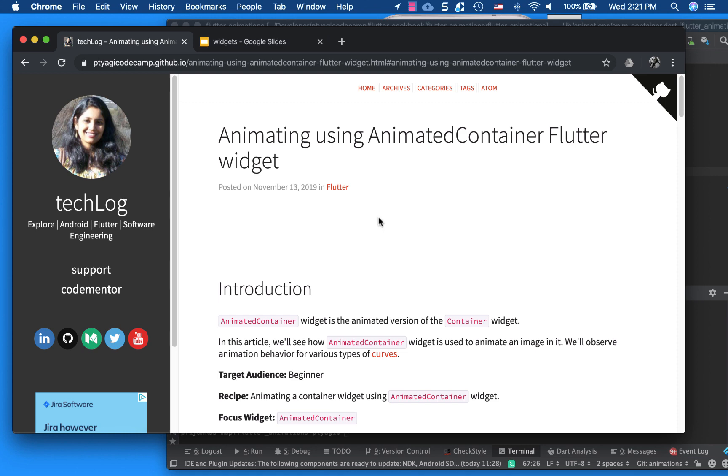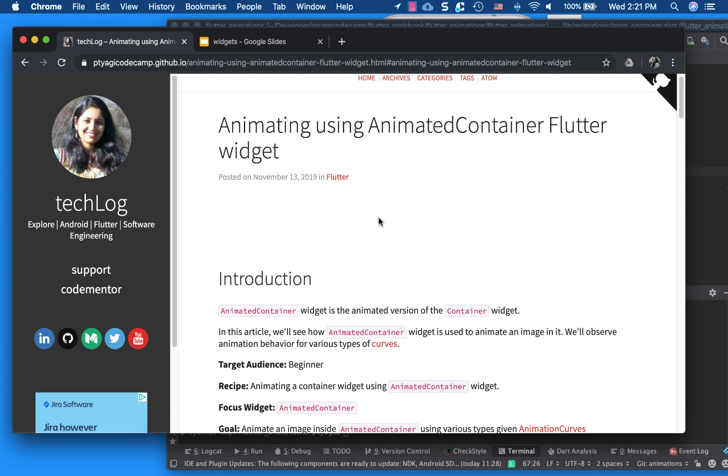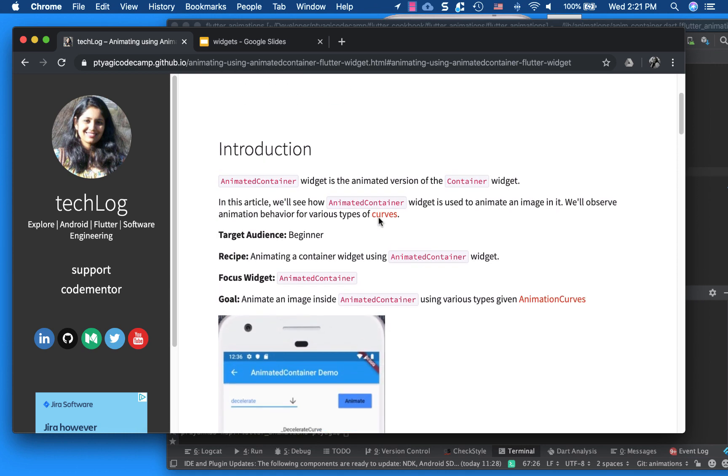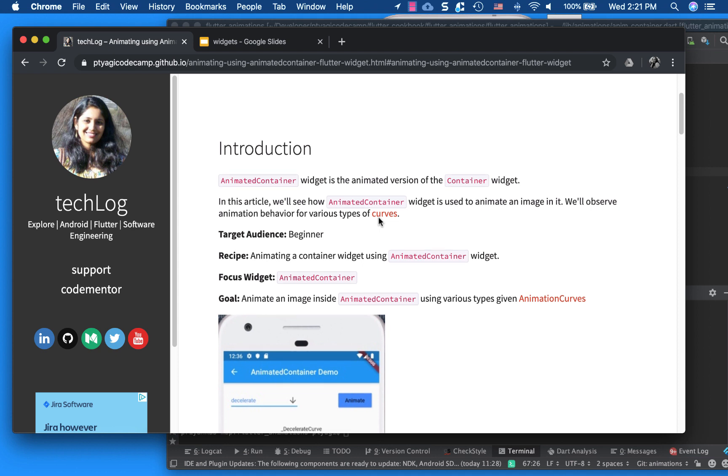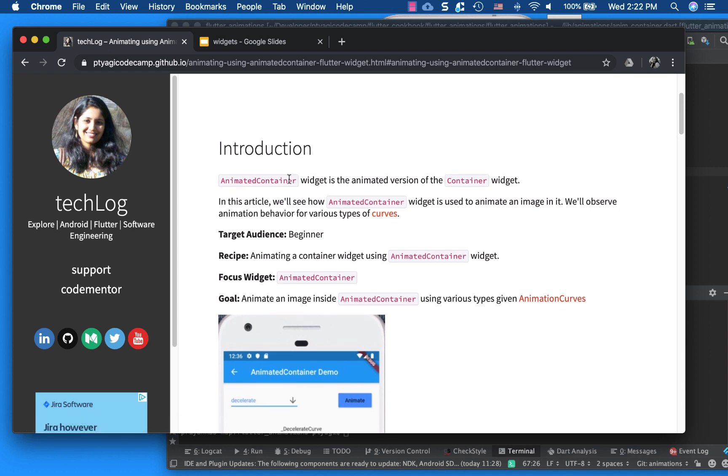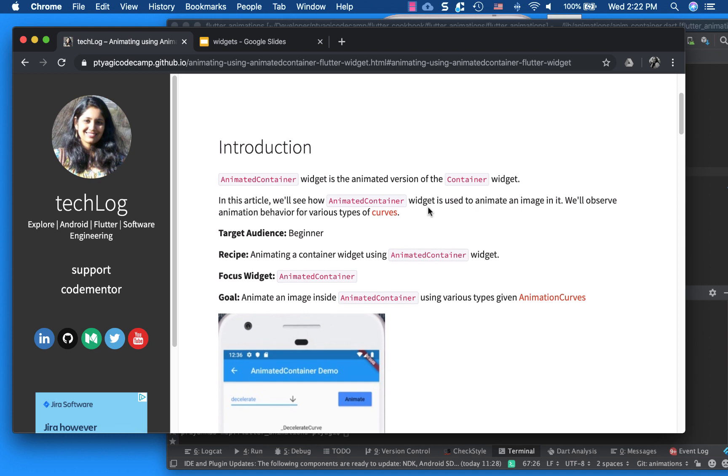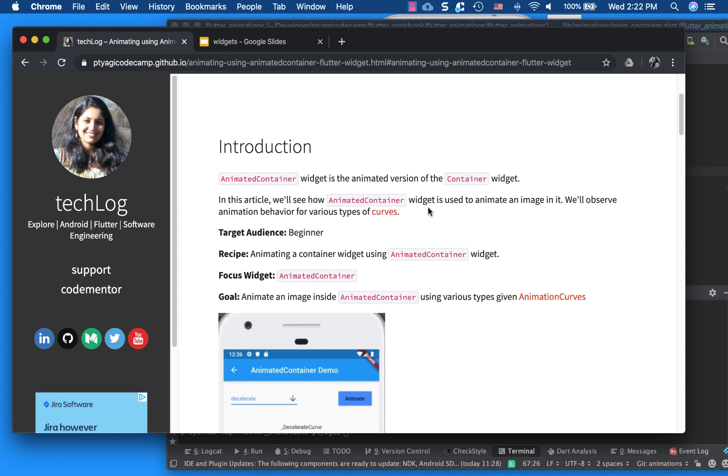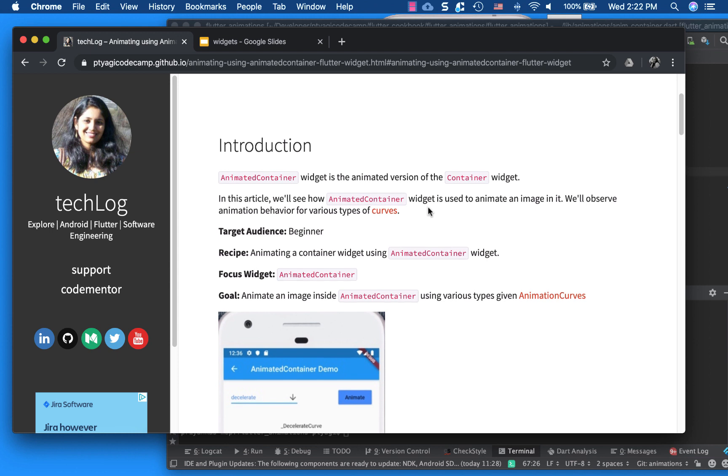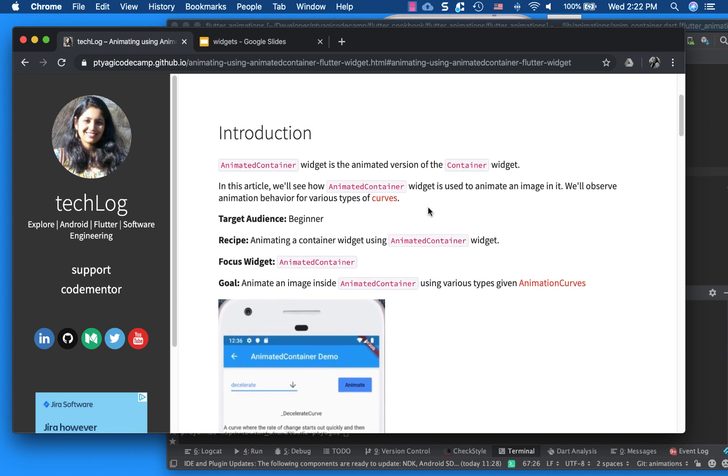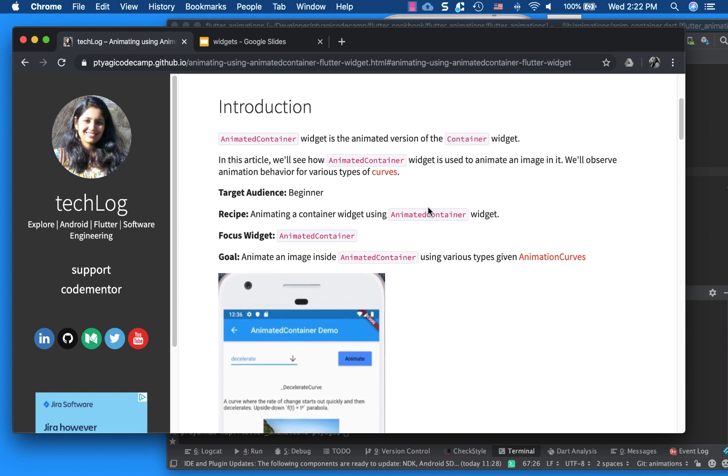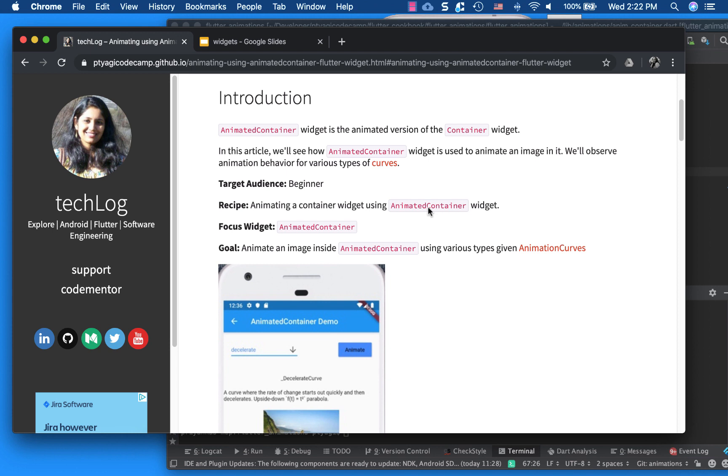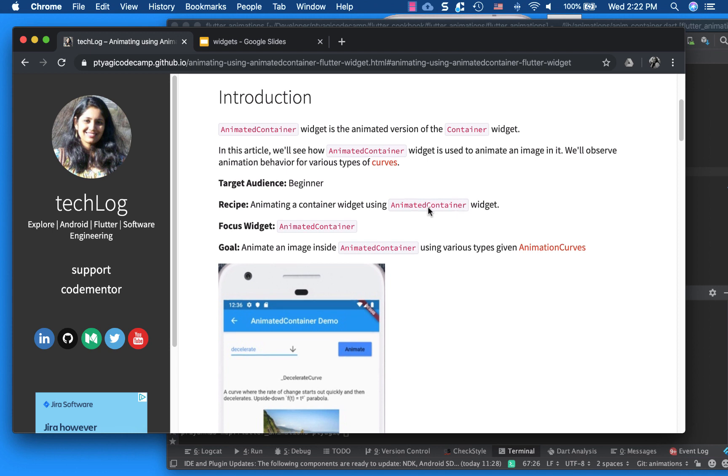Again, my article is in my blog right here. So what it is, it's an animated container widget provided by Flutter to animate an image inside it. Animated container is actually an animated version of the container widget itself.